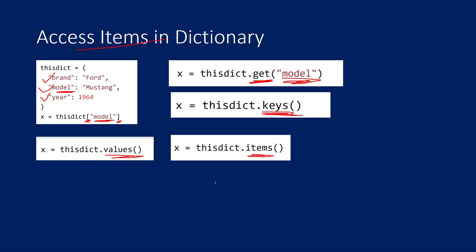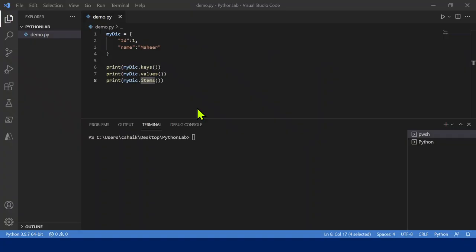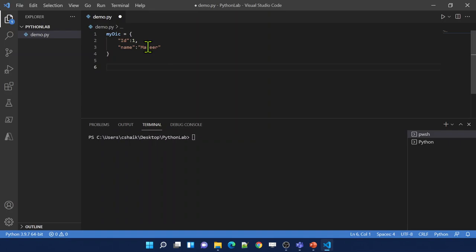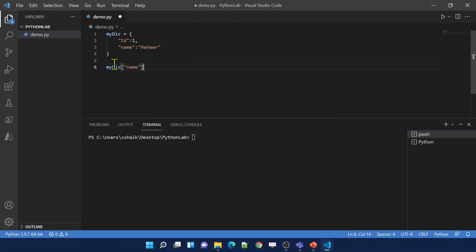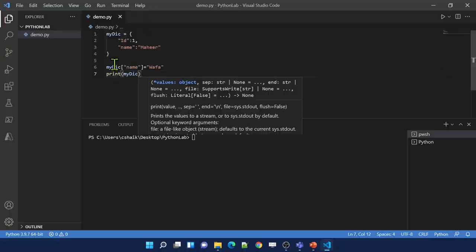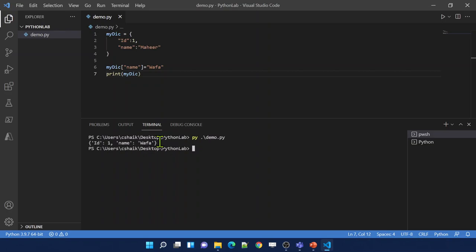Now I'll explain how to change items in a dictionary. If I have a year key and want to change its value, I can use index syntax and pass the new value to replace the old one. Let me practically show this. I have id and name, and I want to update name to 'Wafa'. On my dictionary, I use index syntax for the key 'name' and pass value 'Wafa'. Let me save, print, and execute. I got name key value as Wafa because we updated the value.